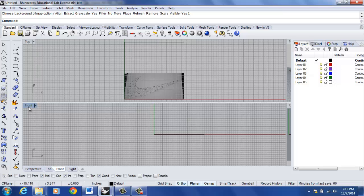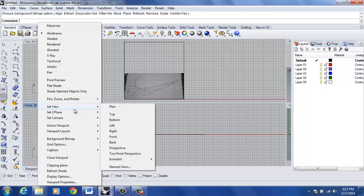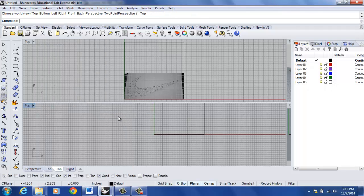Now, for the front viewport, I'm going to right click on the word front, and I'm going to go to set view, and I'm going to select top.